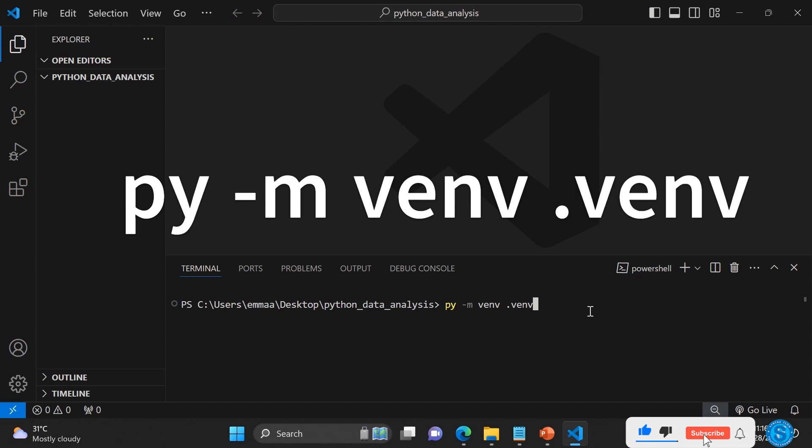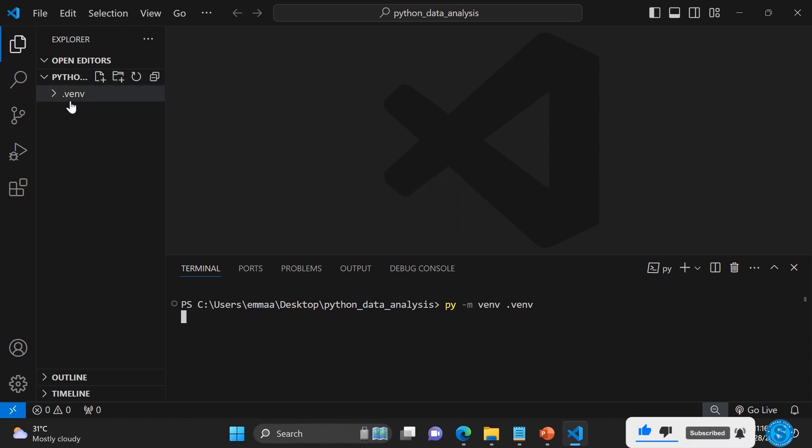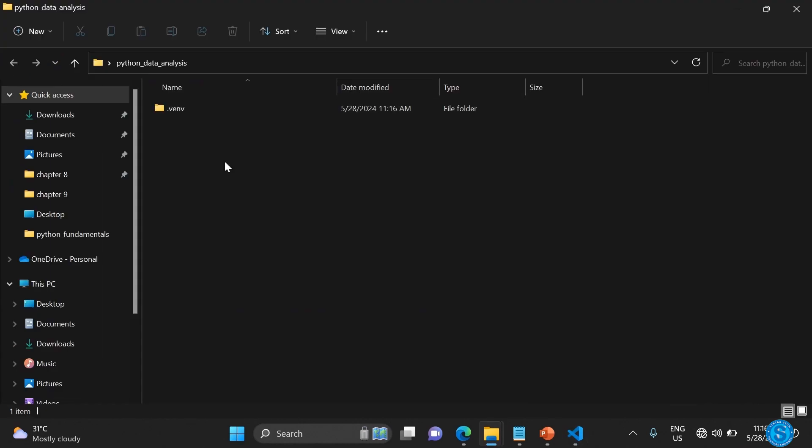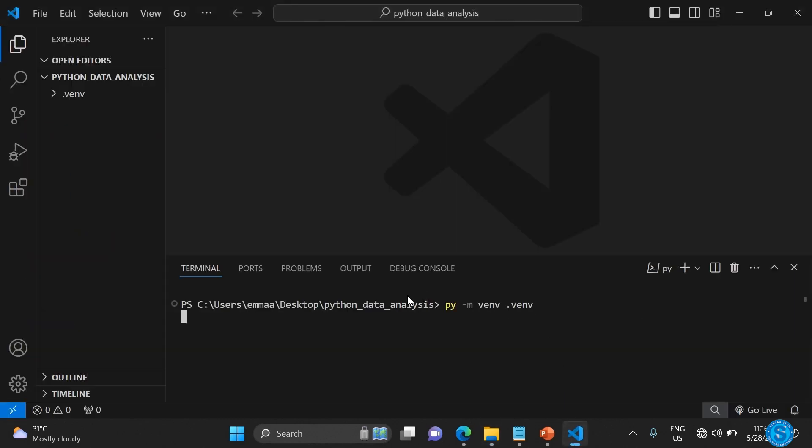Press enter. If you look here, you'll see that there is a .venv folder as you can see here. That basically creates the folder.